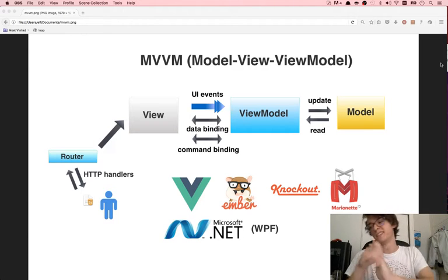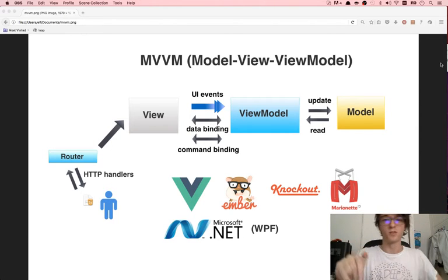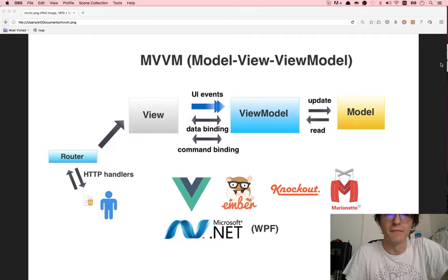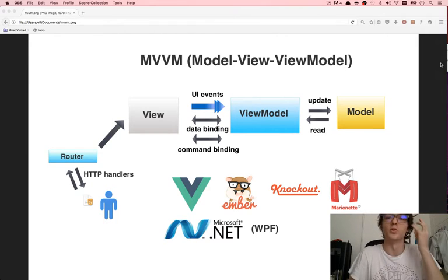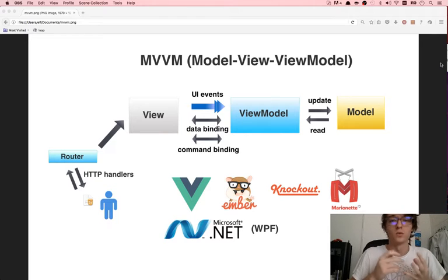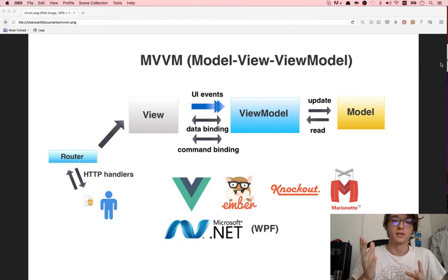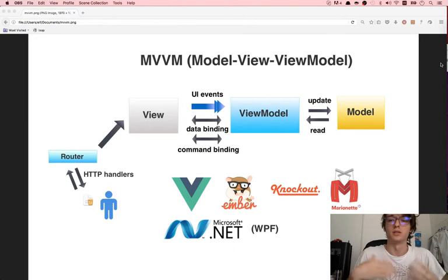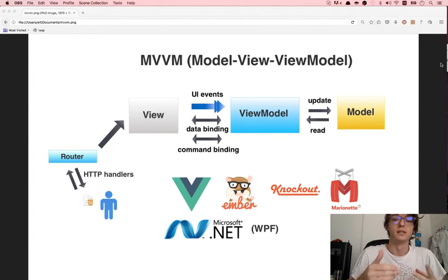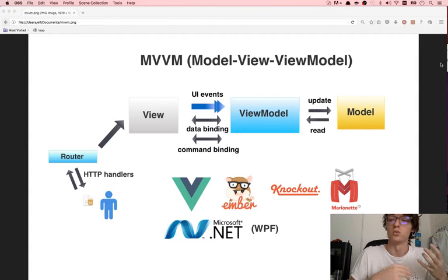Hey everyone. As promised, this is going to be my video on MVVM, or Model View View Model. So what are the origins of MVVM, how does it differ from MVC, what is the fundamental concept behind it, why is it important to understand, and why might you want to use MVC?